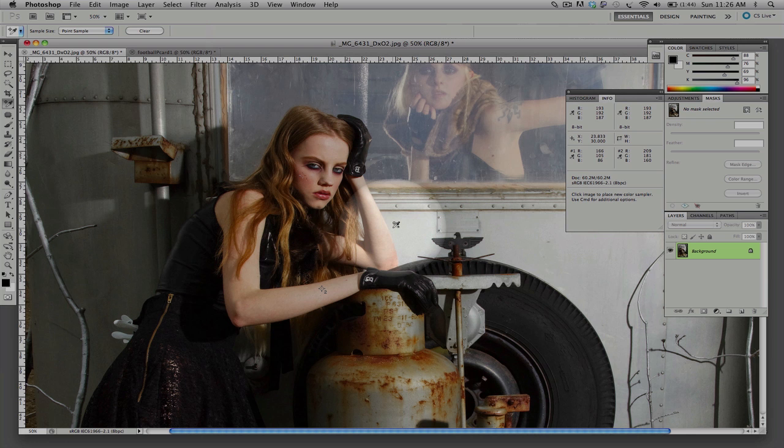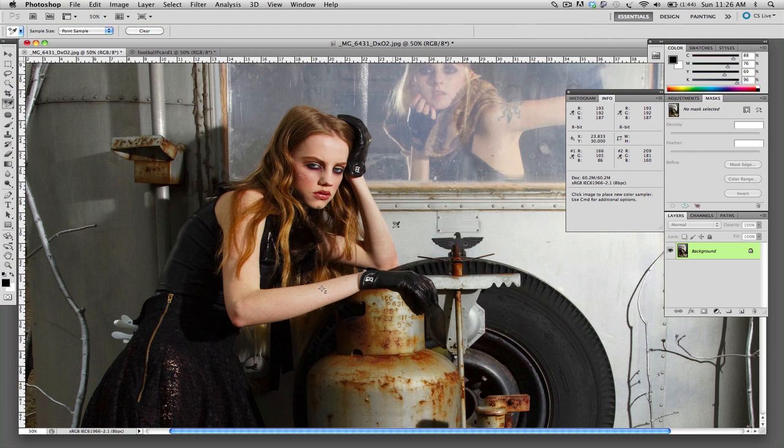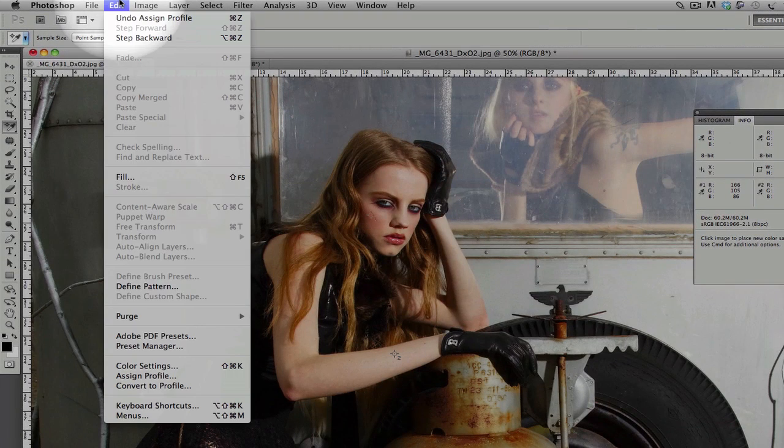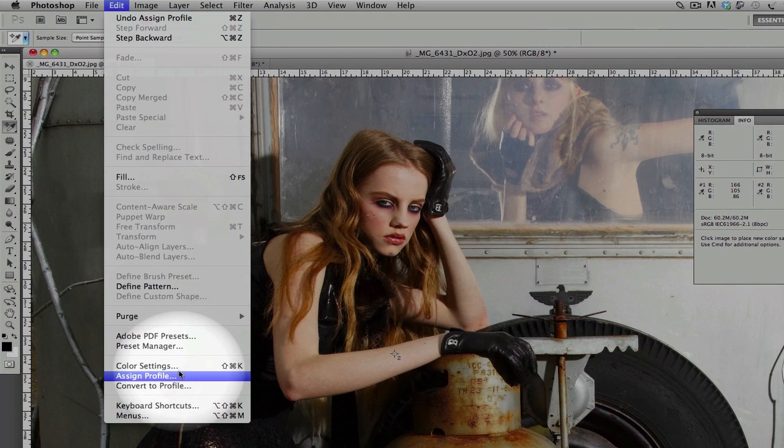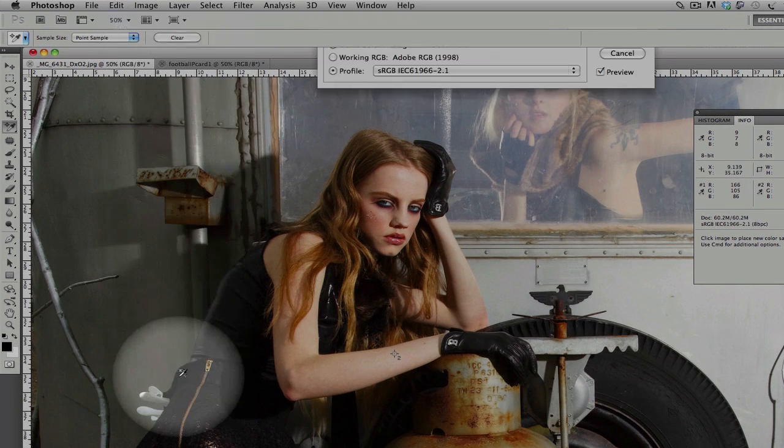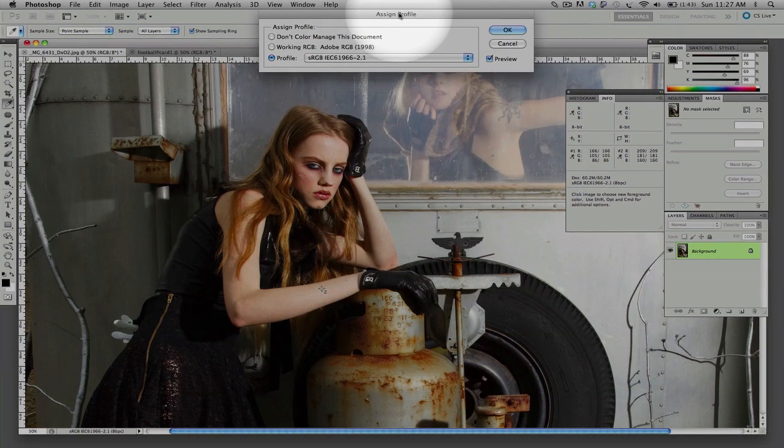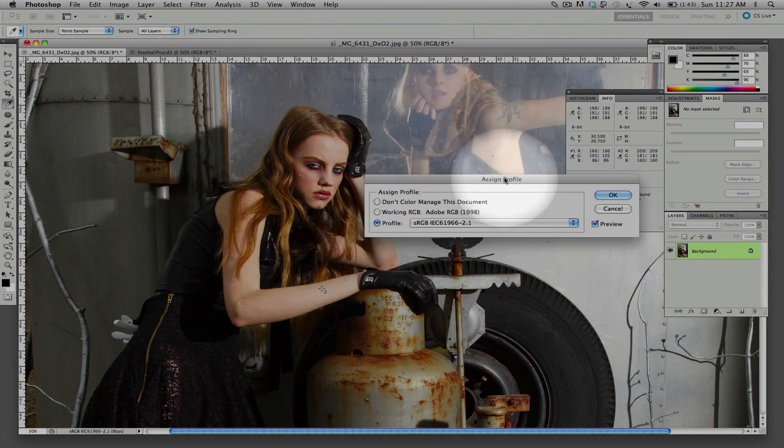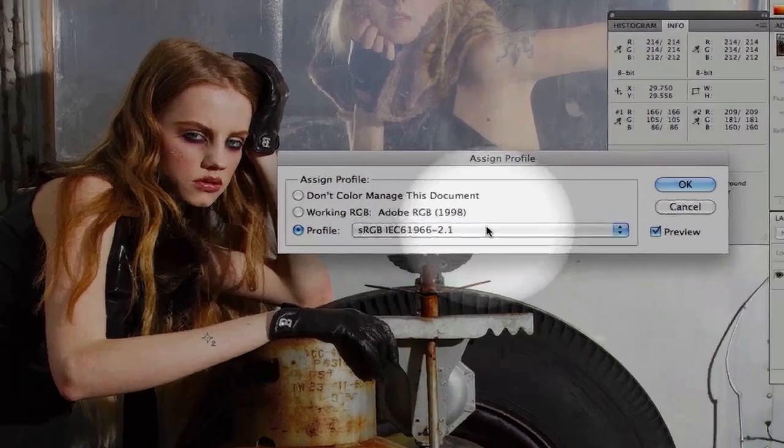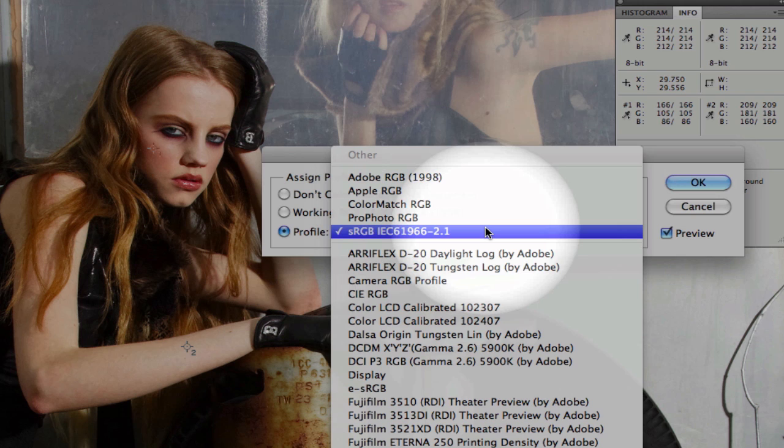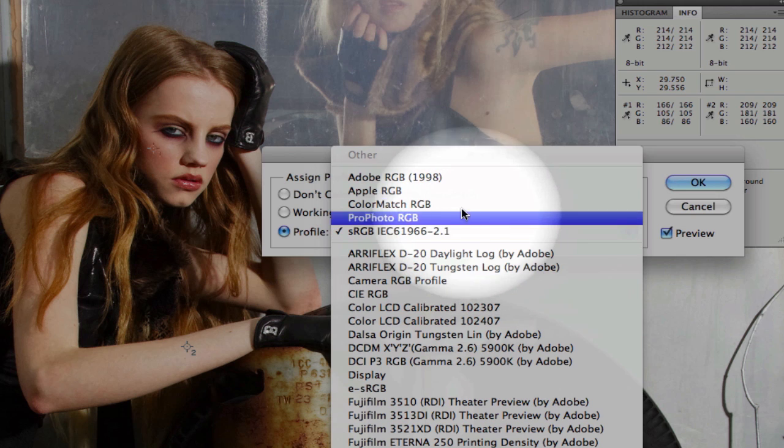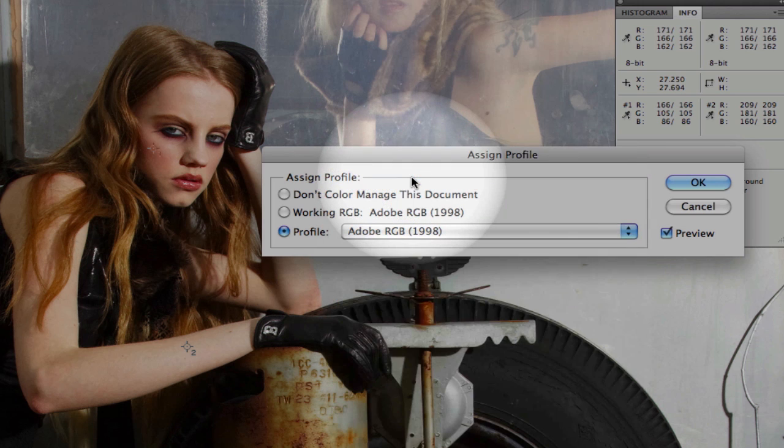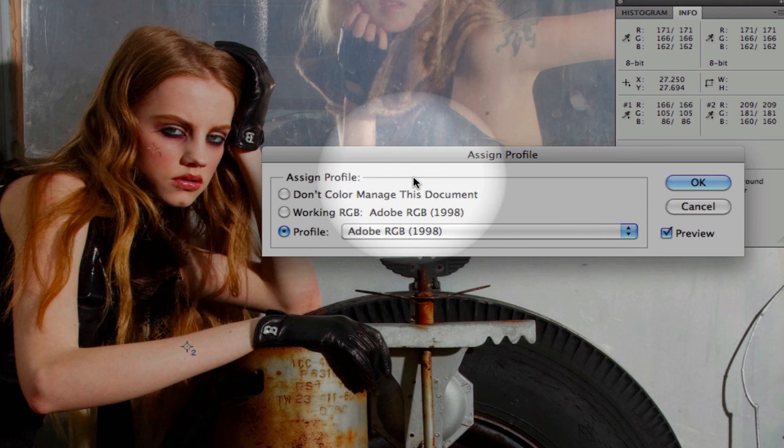The way we assign profiles in Photoshop is done through Edit, Assign Profile. Now you'll notice here that we are in sRGB right now. You'll notice that we have various options as far as what RGB color space to use. The preferred color space that I like to use is the Adobe RGB color gamut.